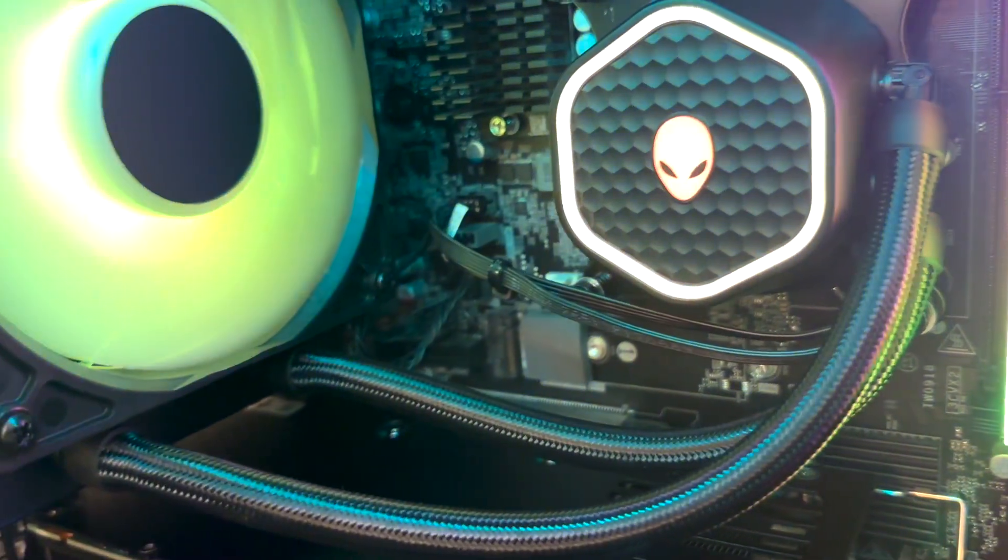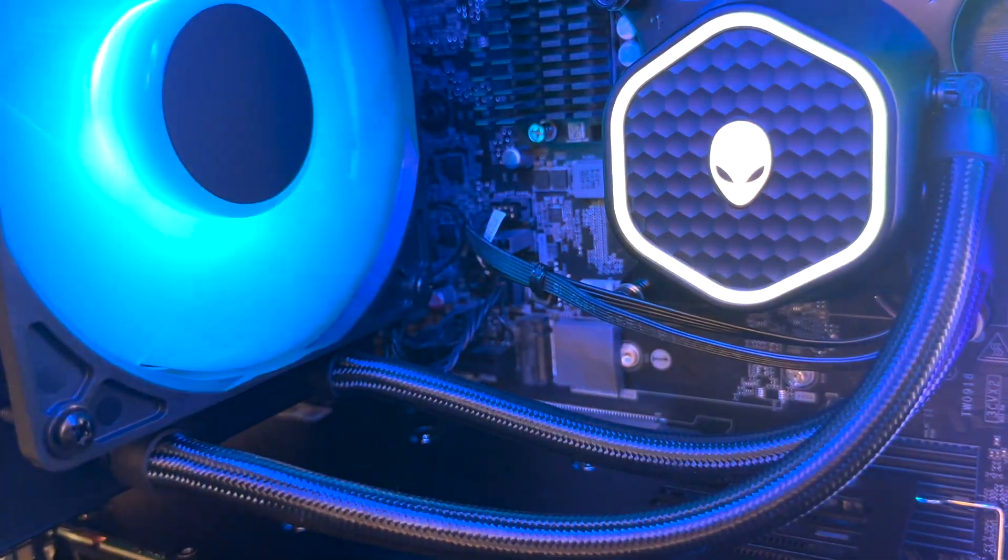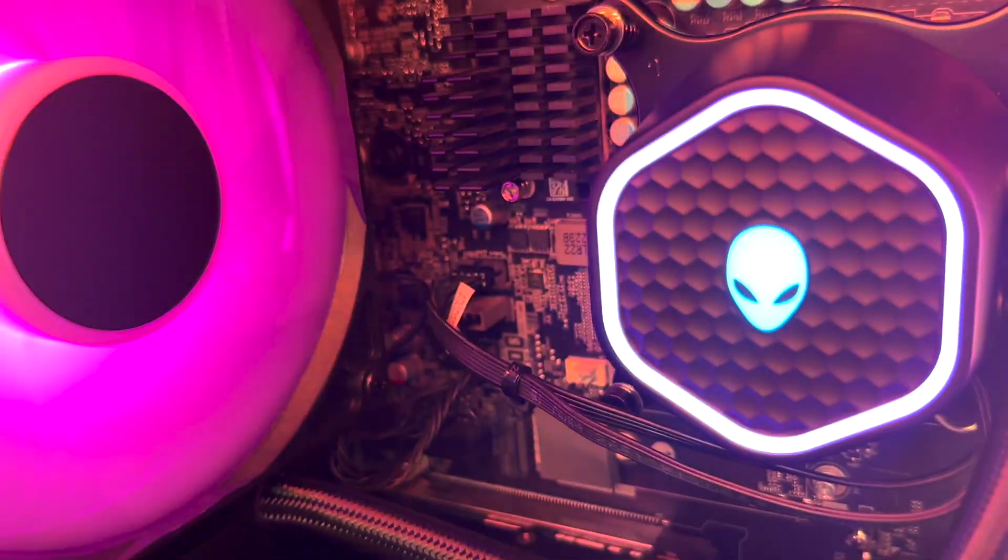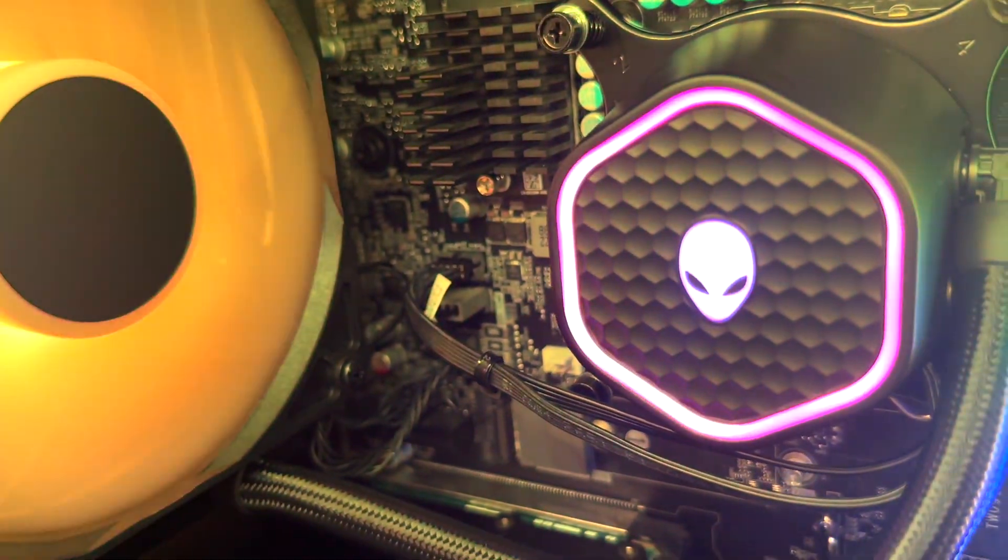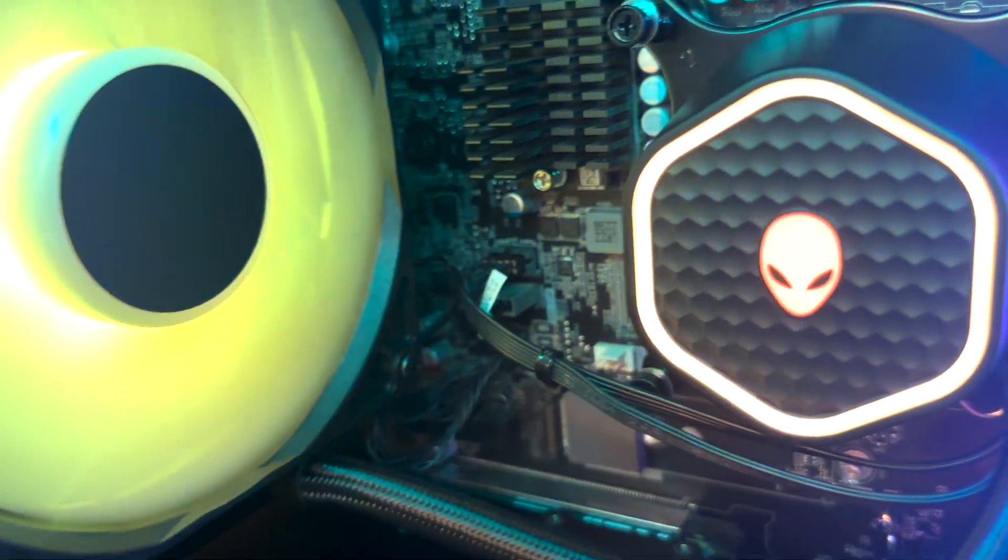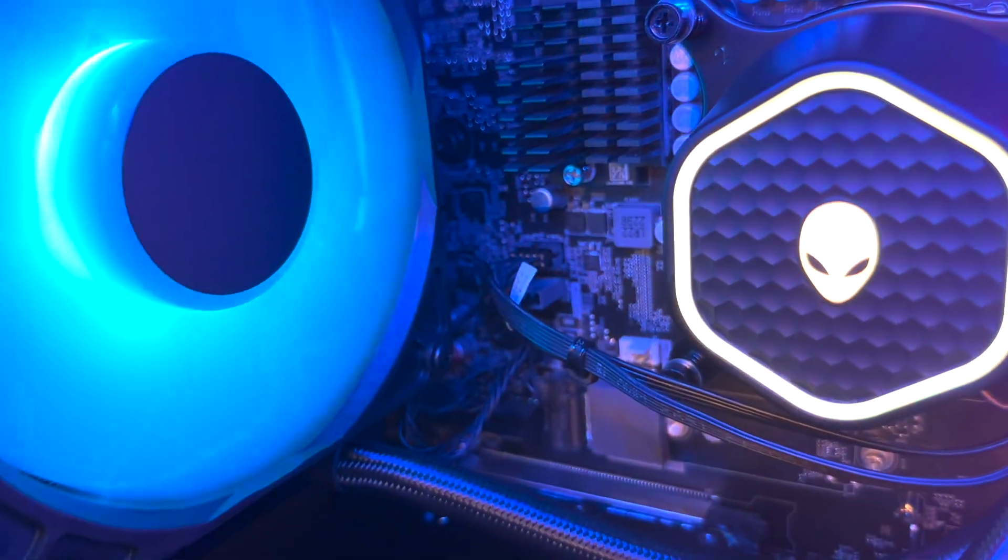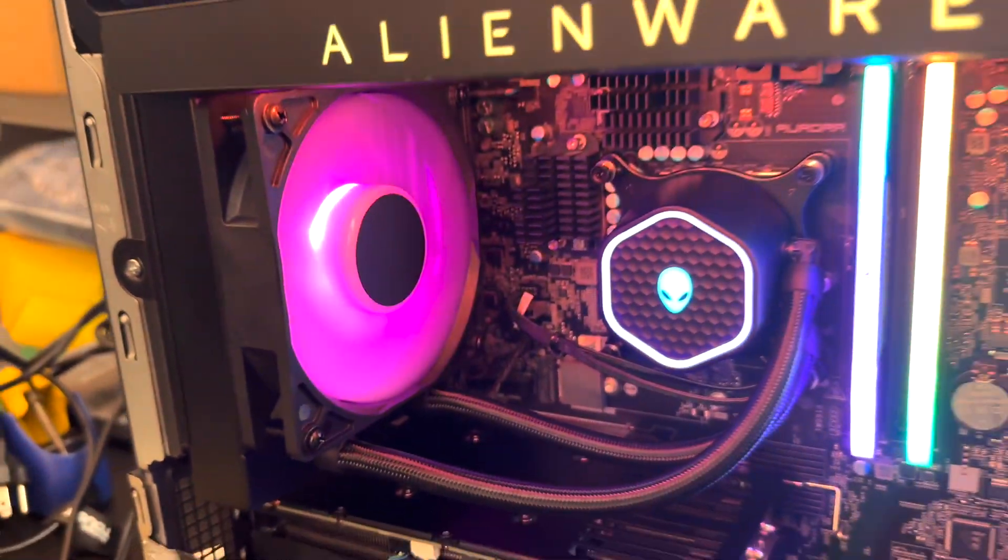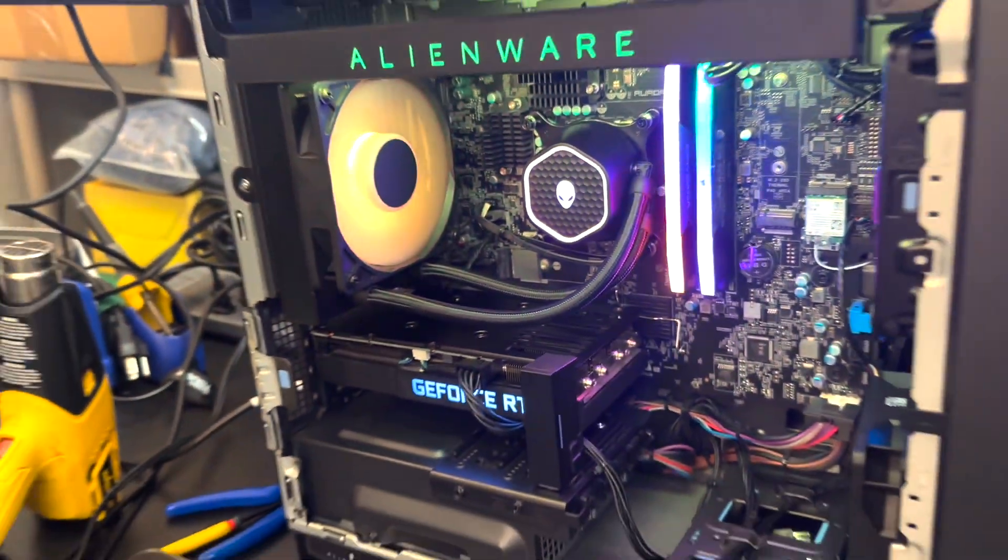Hello everyone, this is gonna be a quick tutorial on how to upgrade your Alienware Aurora R13 and R14 from the stock fan to a Cryotech version.